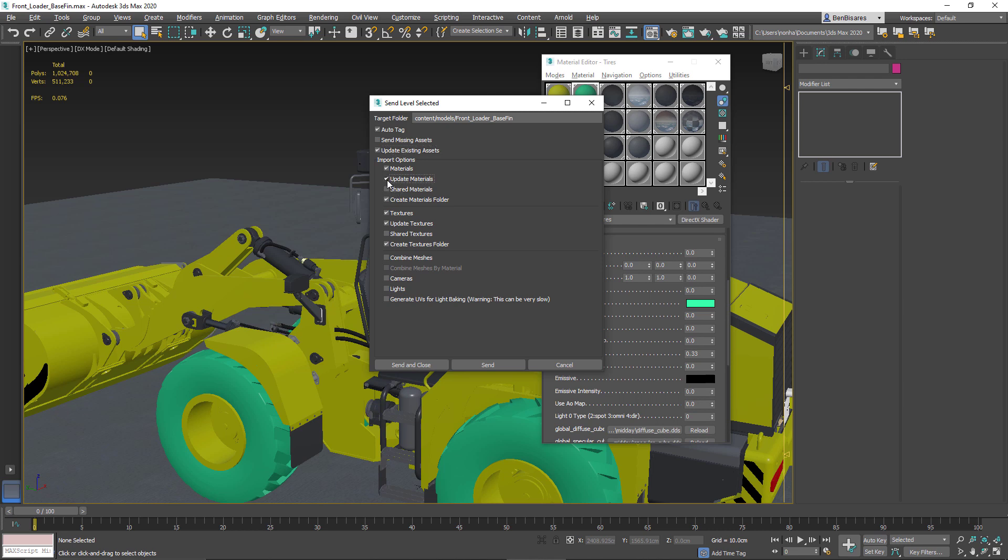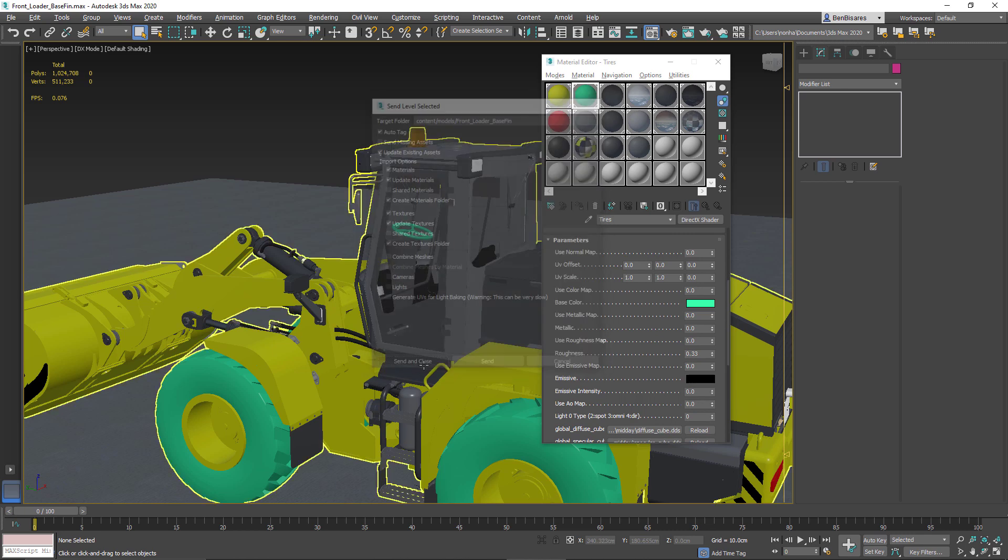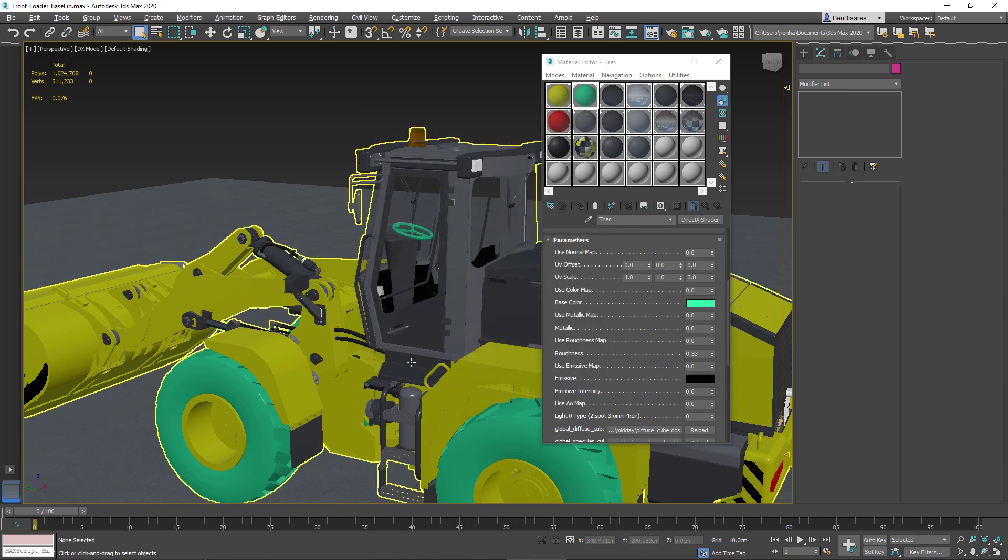And the other thing that's really important is that I enable update materials. By default, it's not enabled, so make sure you enable this. For textures, if I added images onto this material, which I didn't, then I would need to make sure that I have textures enabled. But I didn't in this case. So really the only thing important is update materials. And then you would do a send and close and you'll see it updated in 3ds Max Interactive.